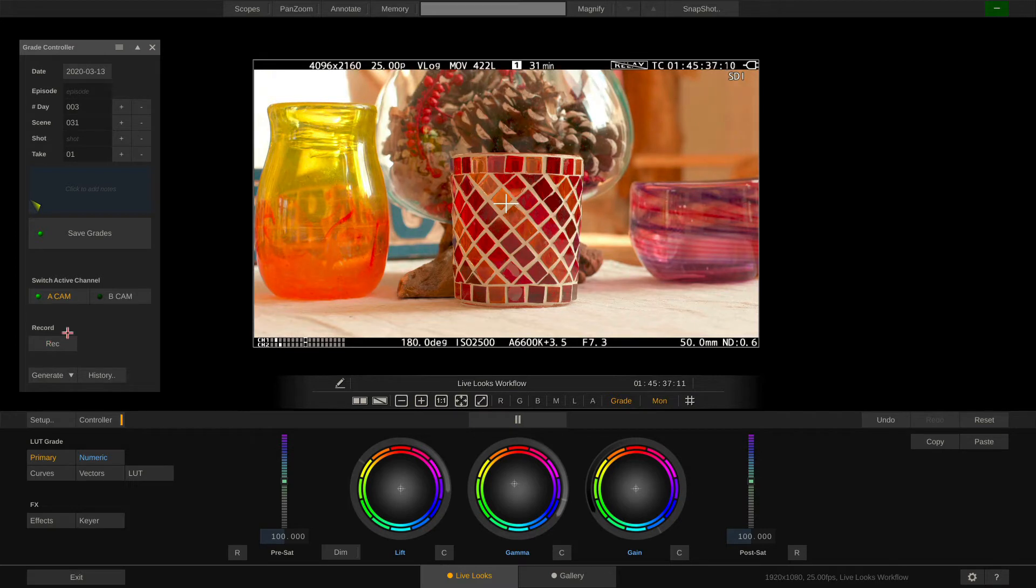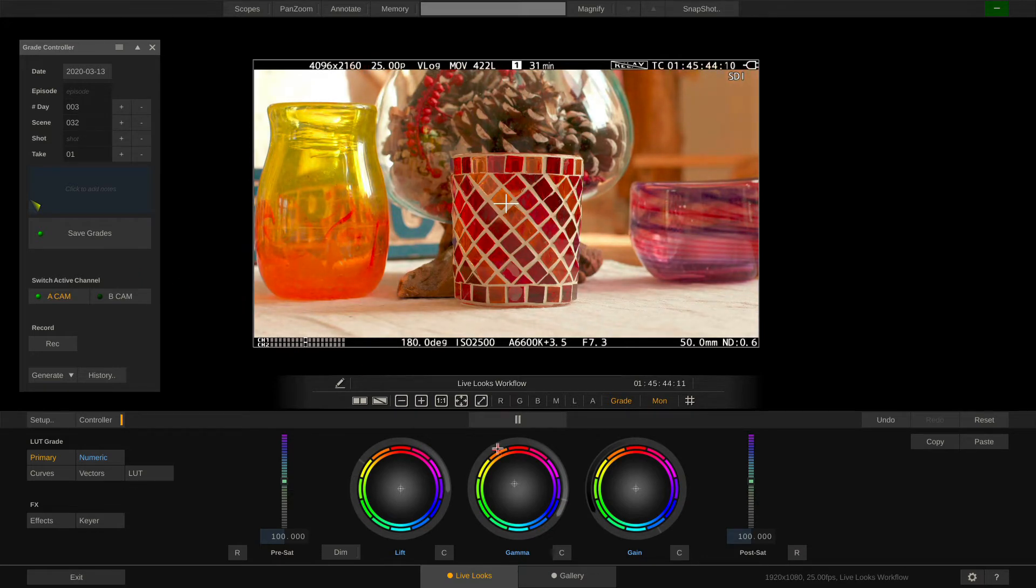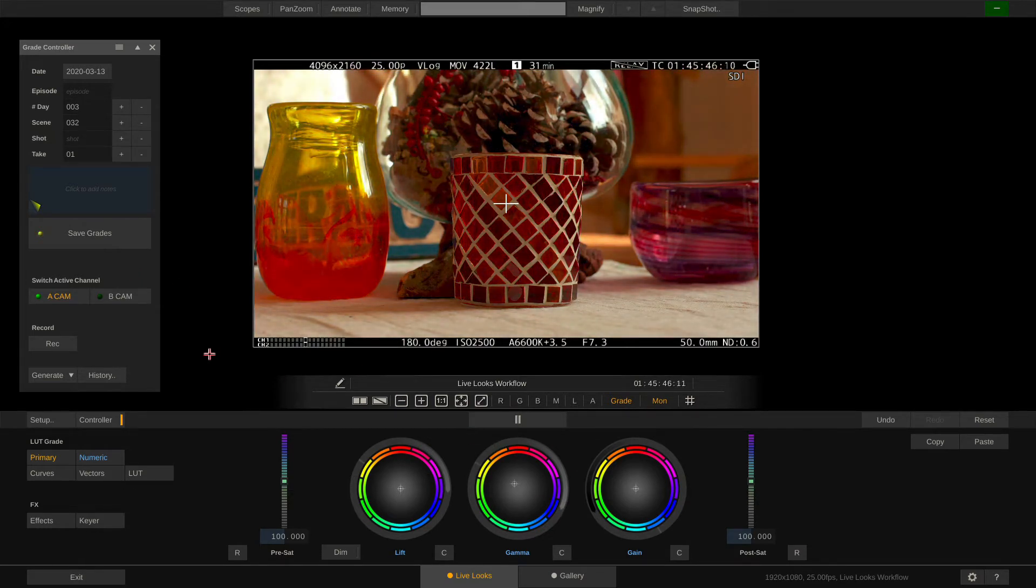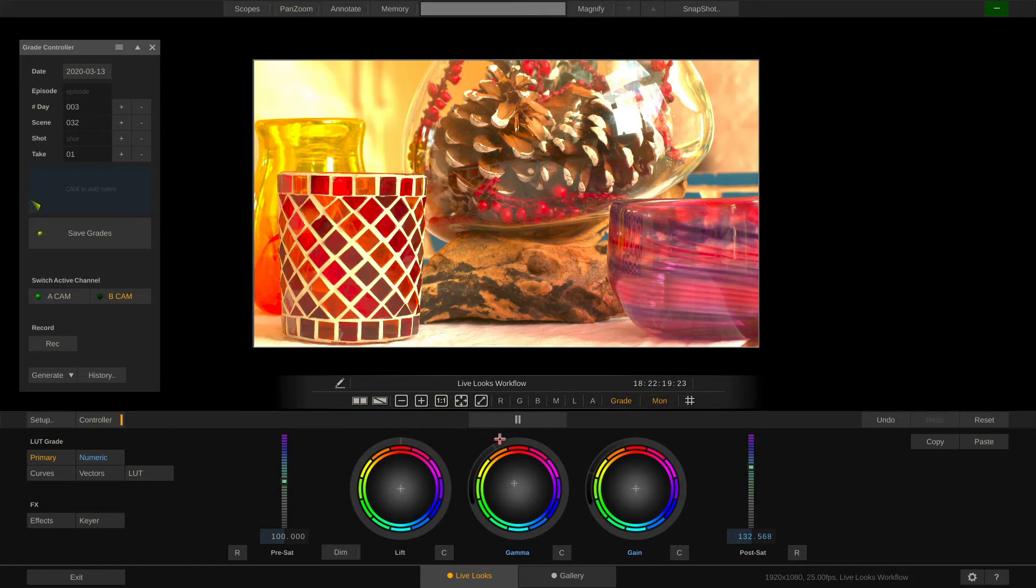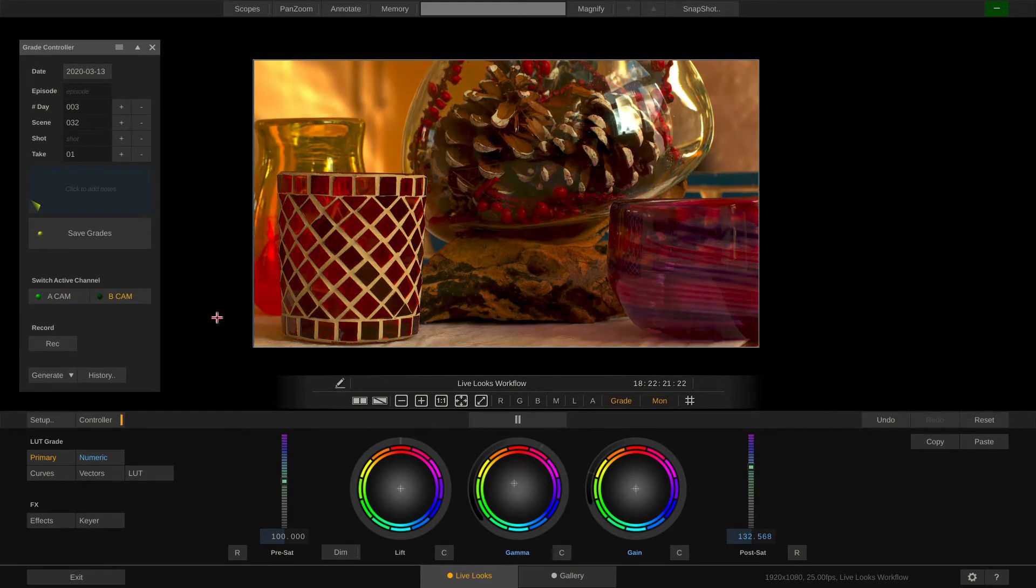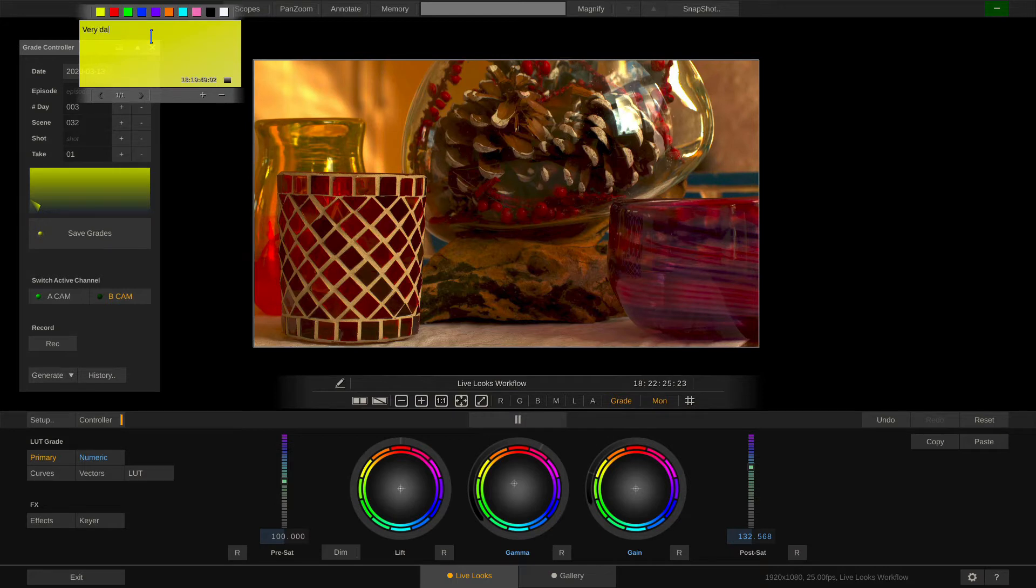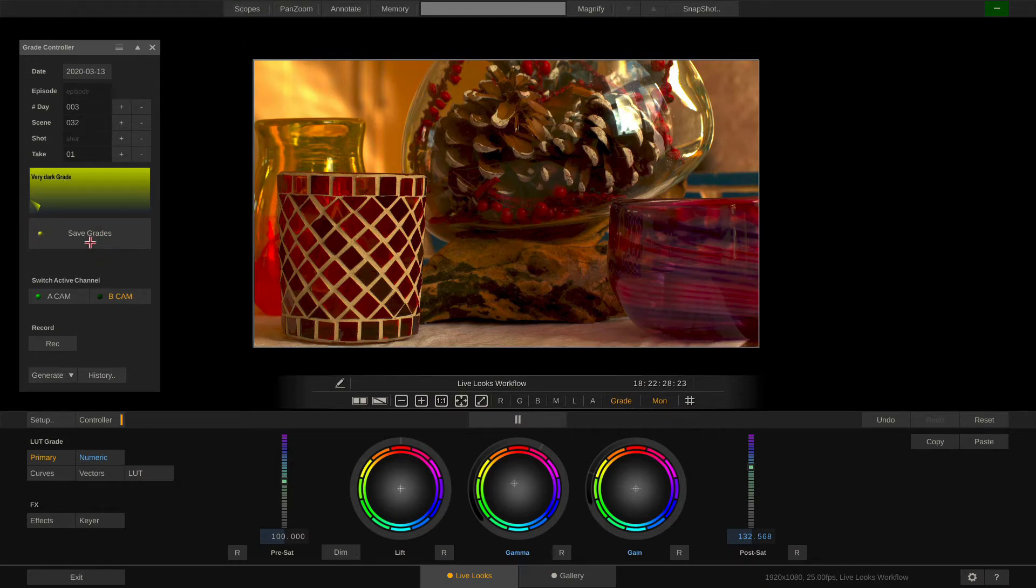Alright let's move on to the next scene. Scene 32. Now let's adjust the grade a little. And this time let's save the grade with a note. For instance let's type in very dark grade. Alright and save.